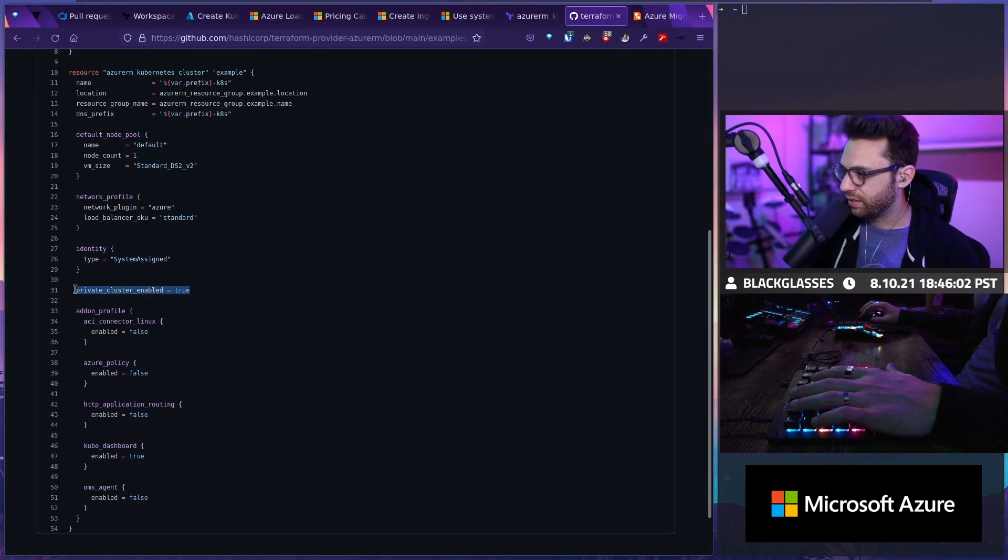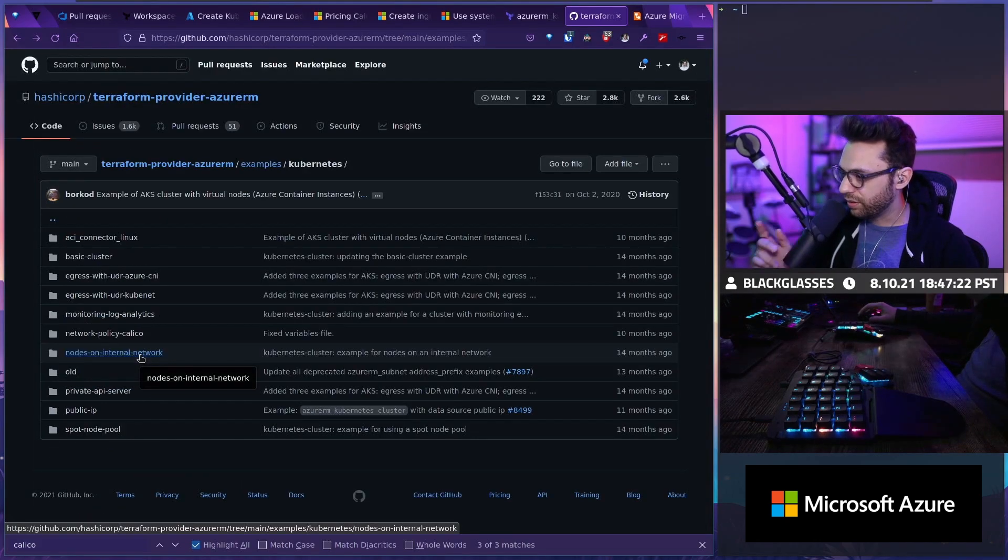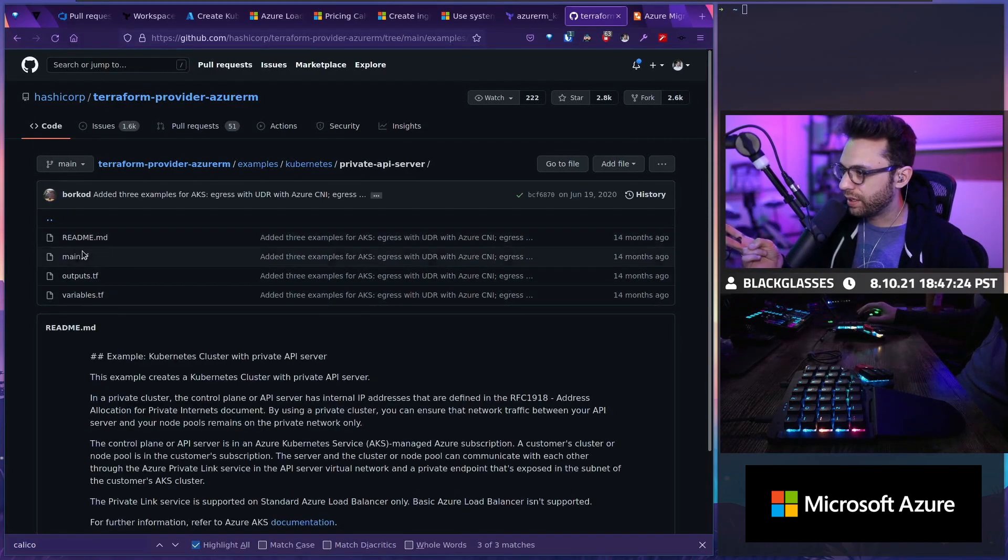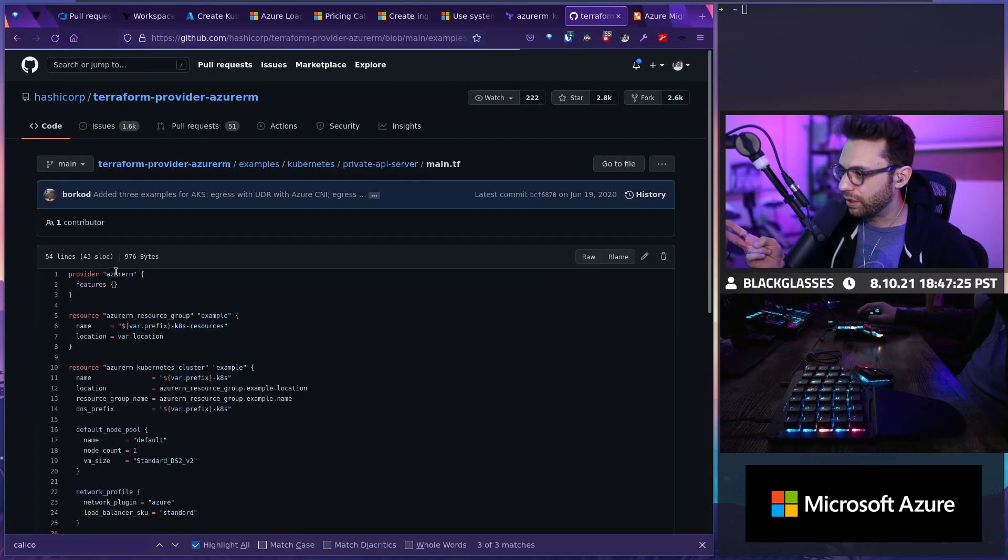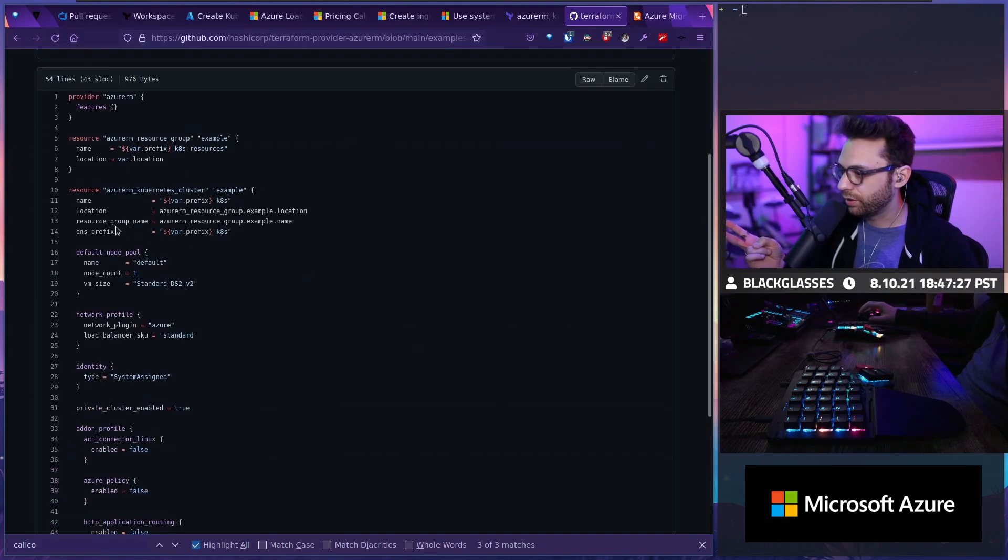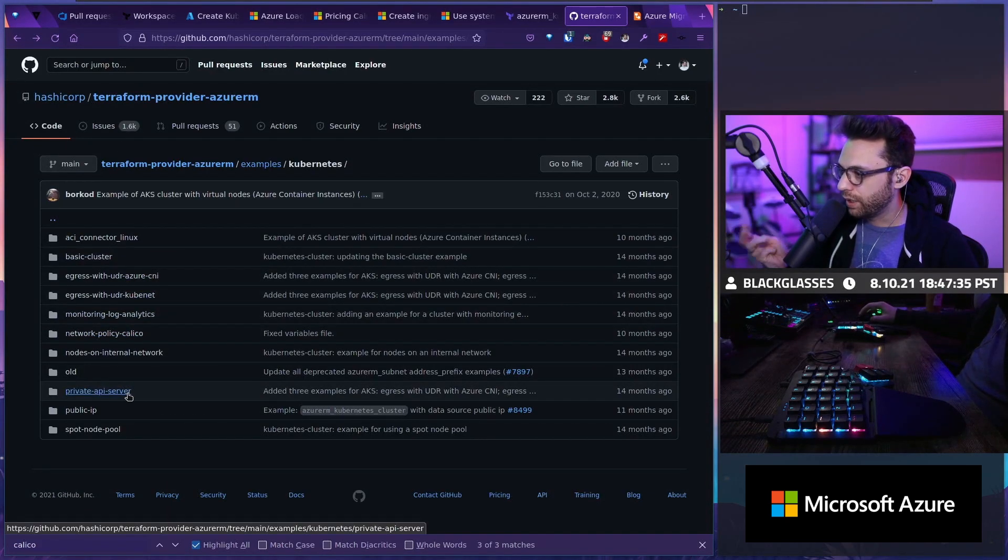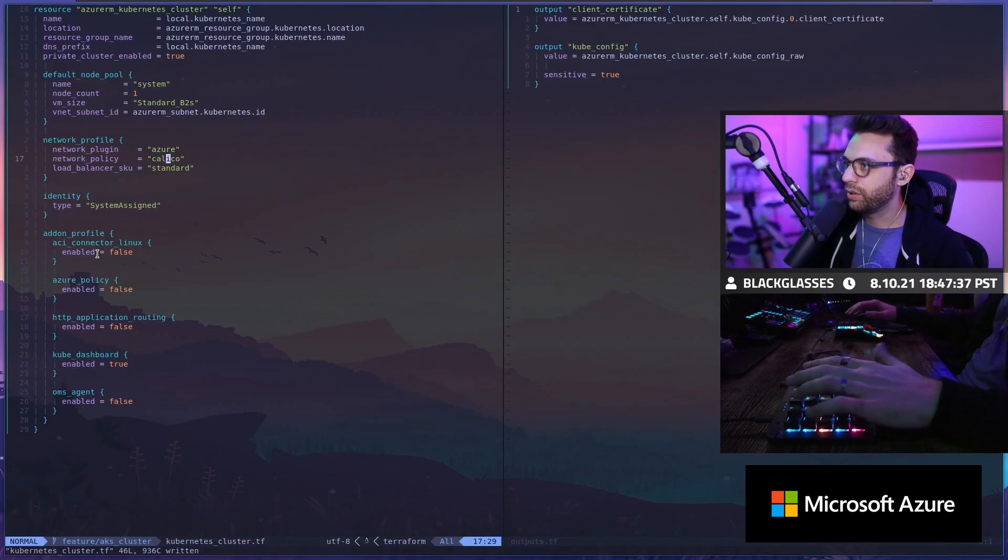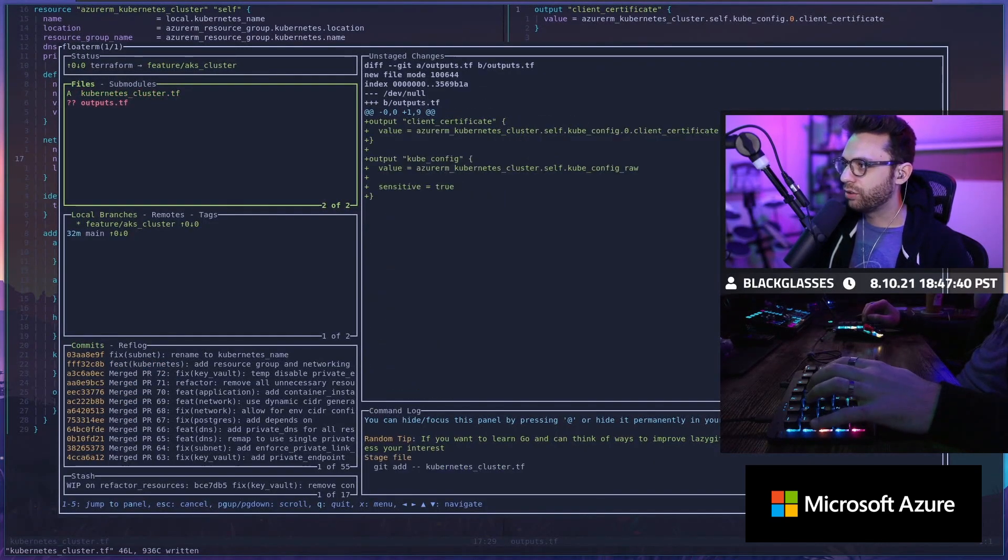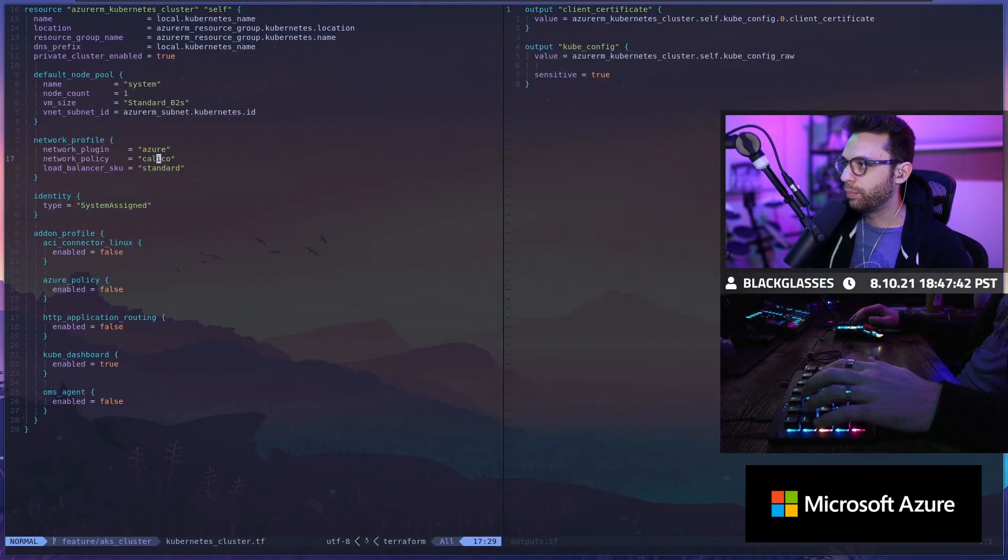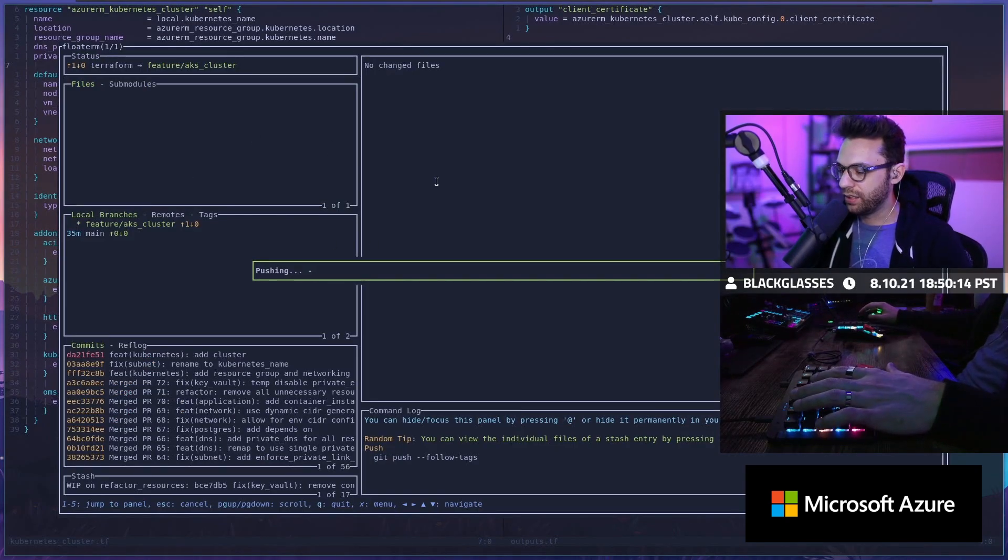So we added this and we added this. All this looks good. We've got the nodes on the internal network. We've got the private API server so that we know it's only accessible internally. We made sure we've got our network policy with Calico. Yeah. I think those are the basics of what we need. I'm going to add the Kubernetes cluster and I'm going to add the outputs. Push and let's see if it works in Terraform.